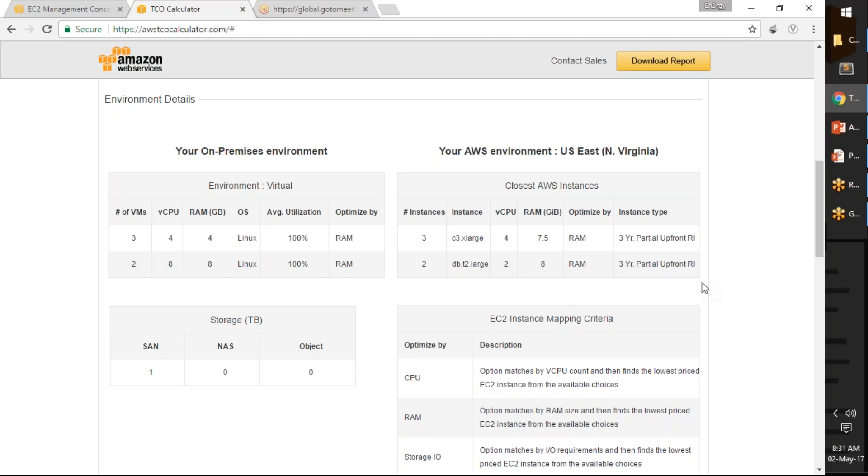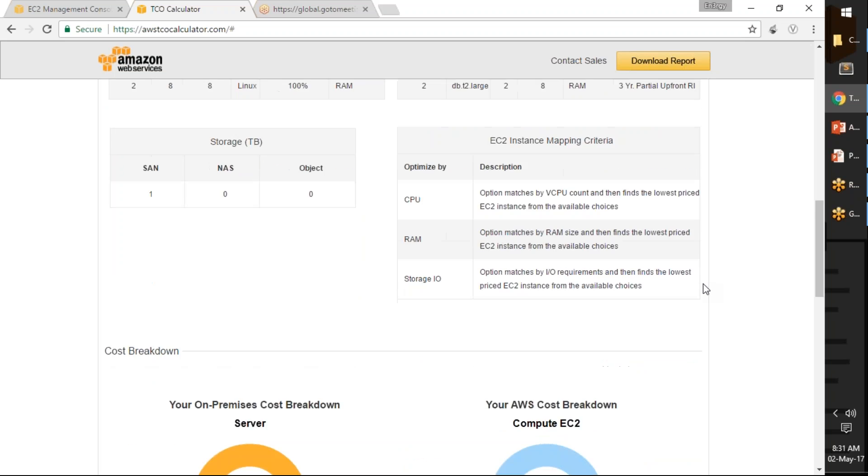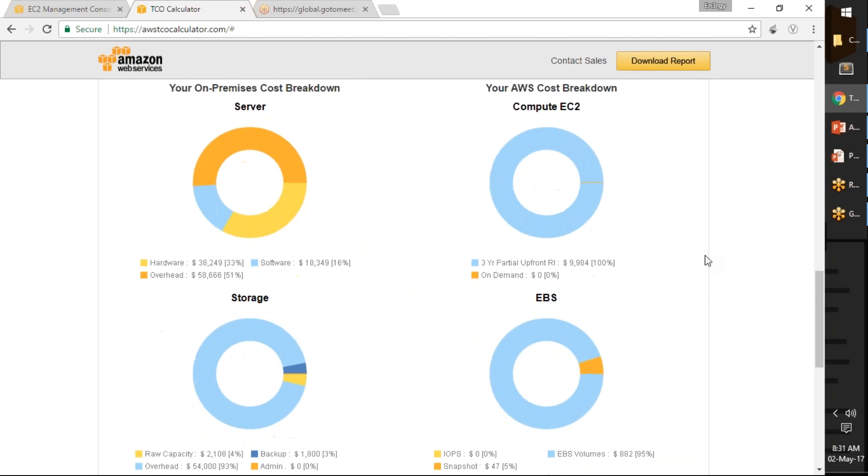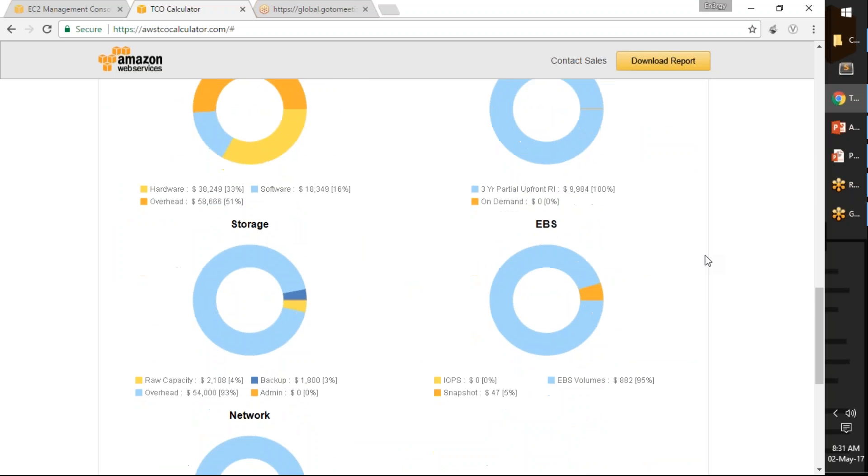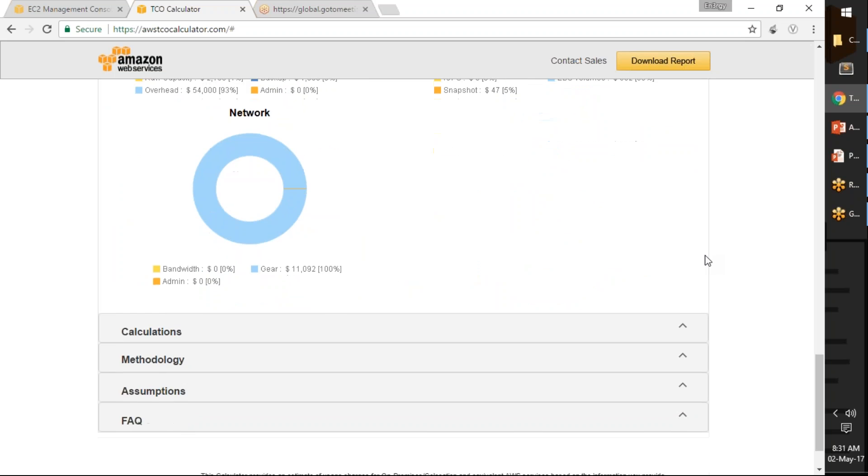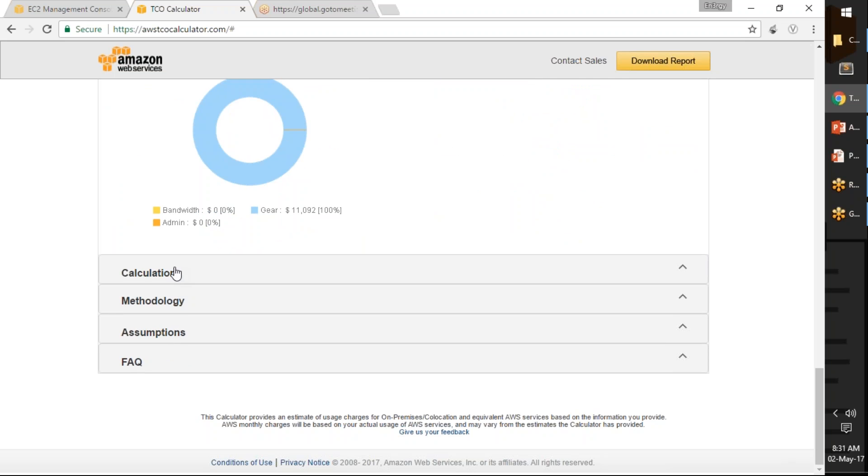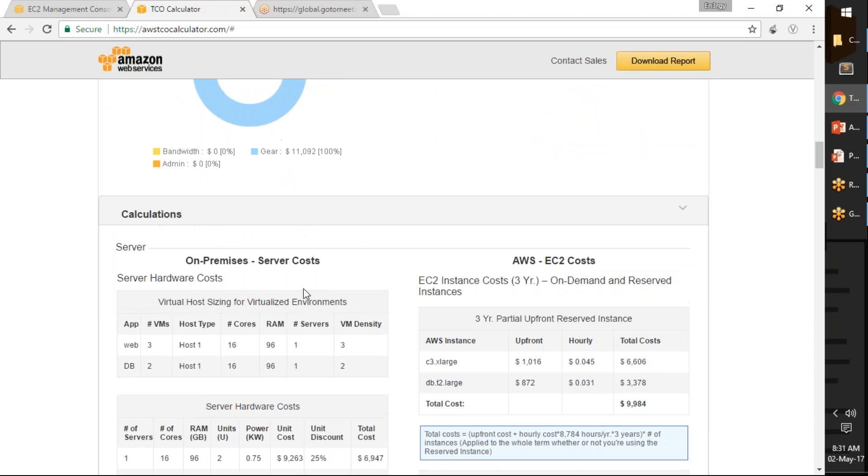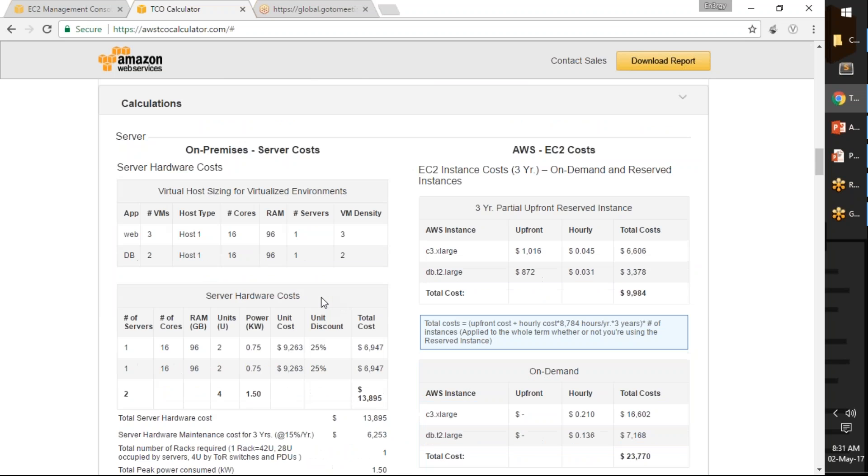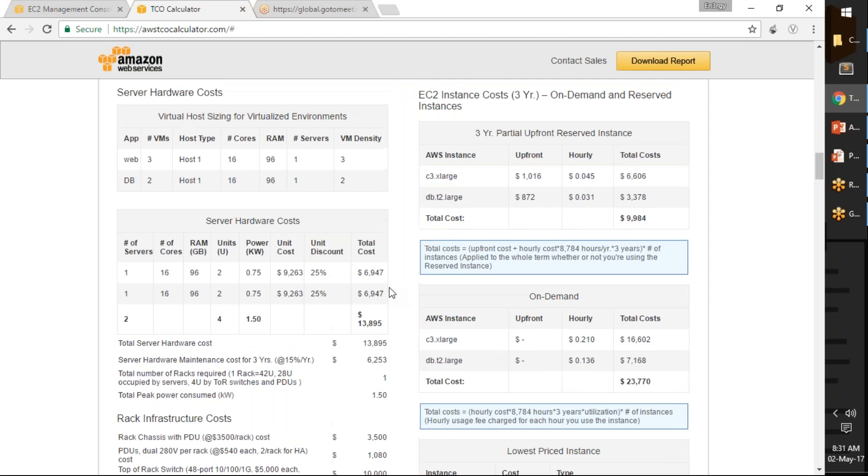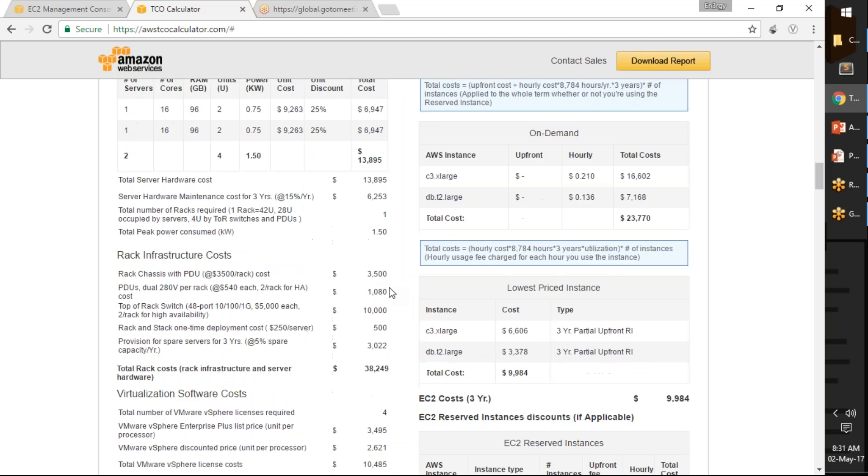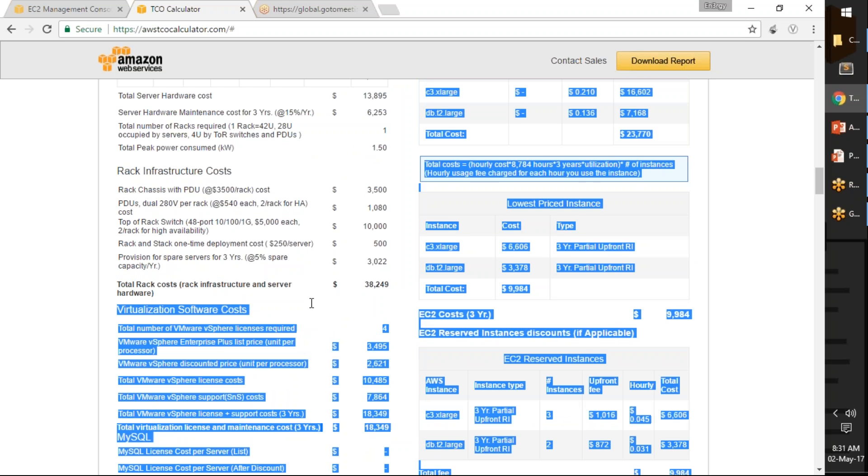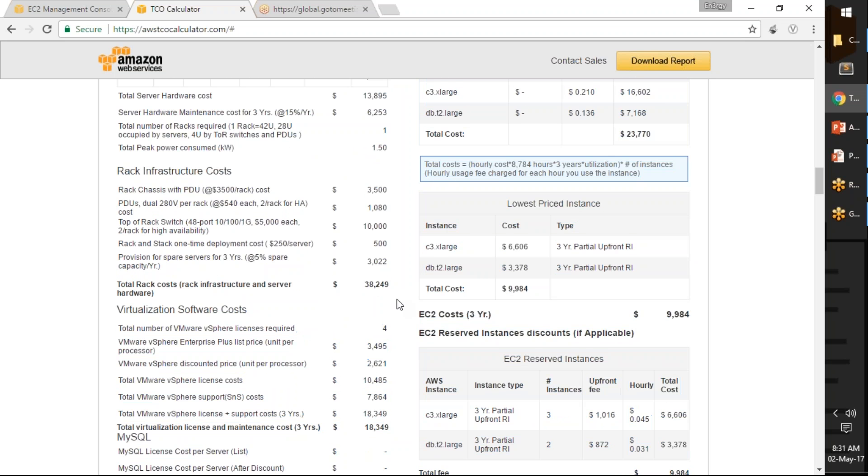Like that there's a complete breakdown of the cost. You scroll down, you get everything here. The calculations and methodology is also explained. I mean it is not explained in a great detail, but some amount of information is provided for you for the calculation cost, for example the racking and the virtualization cost and all those things.